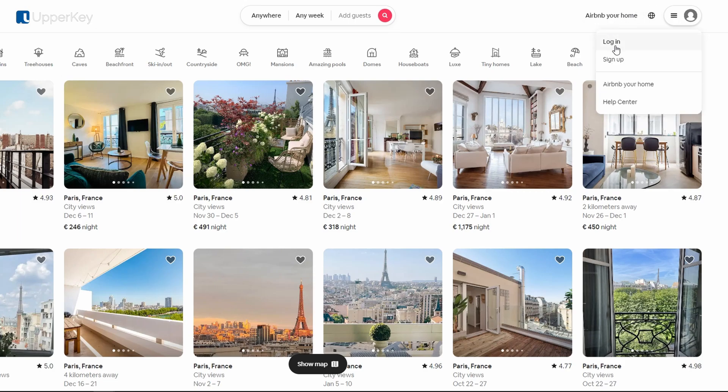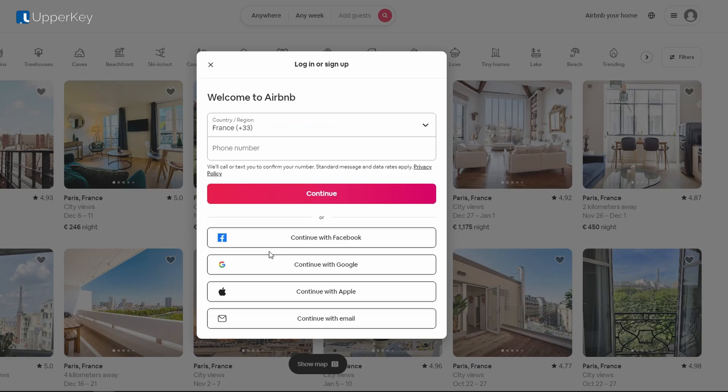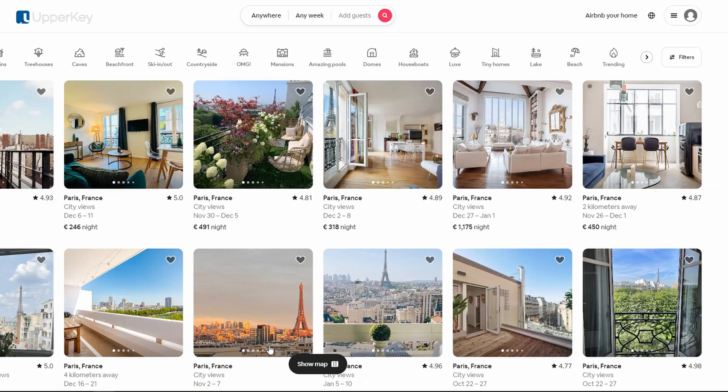First, log into your Airbnb account. If you don't have one, stay tuned for our upcoming guide for new Airbnb hosts.